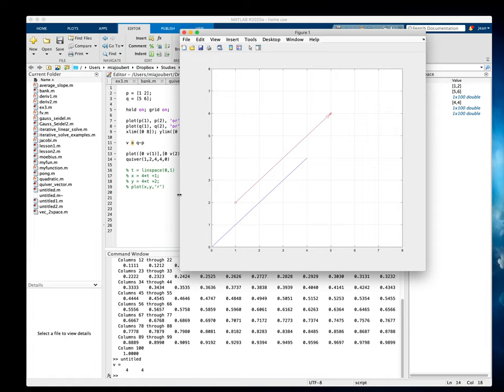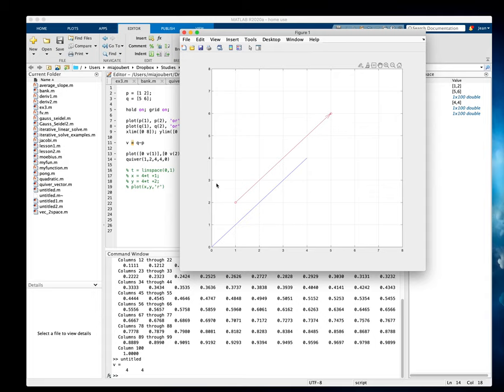Now what if you want to make a normal to the line? So you've got your slope, which is four over four, which is one. And if you multiply it with your normal, you need to get minus one.